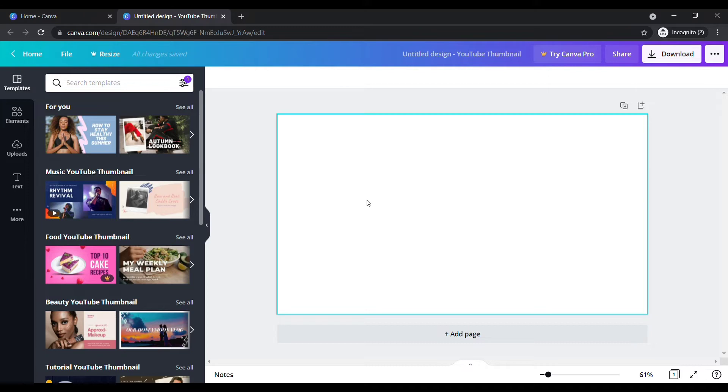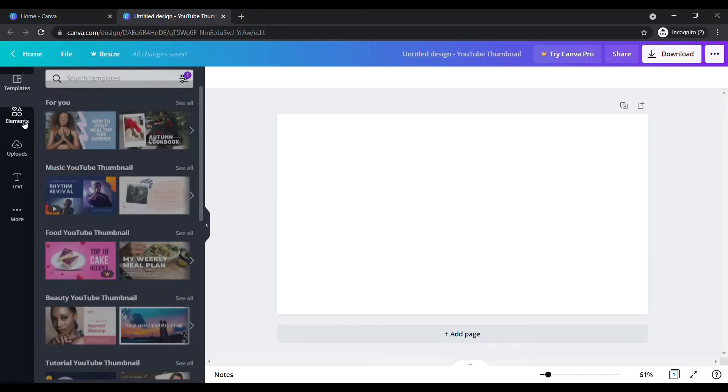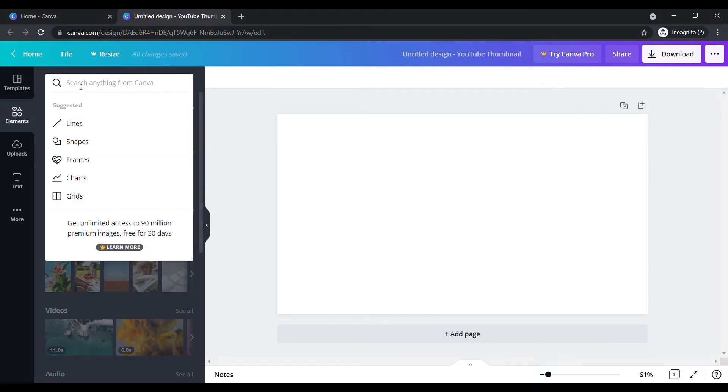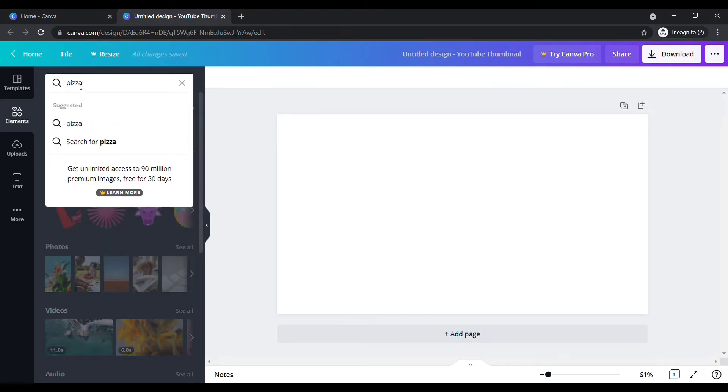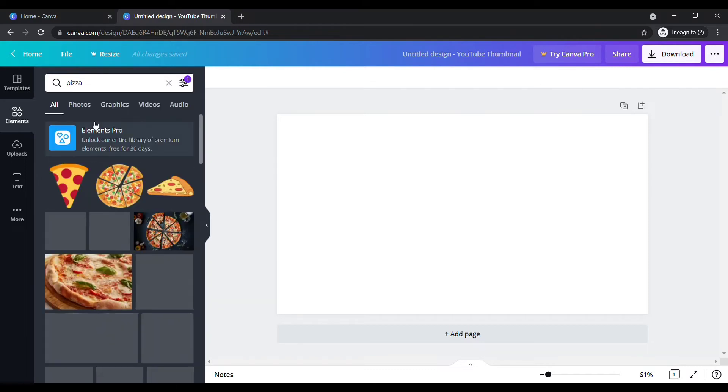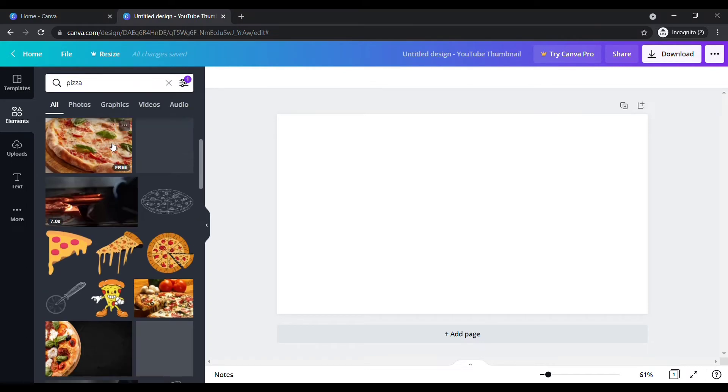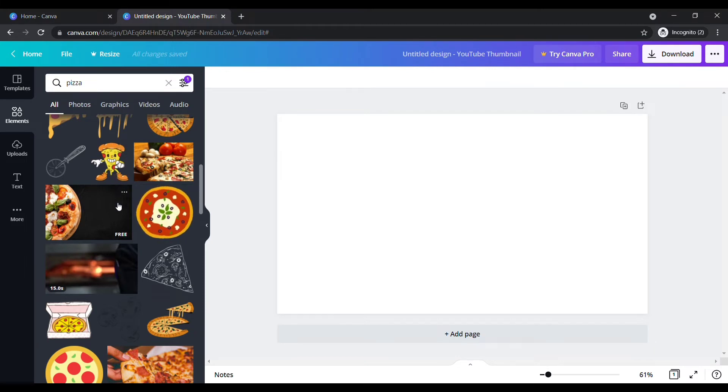We wanted to add a background image for our design. On your left, click on elements and search for whatever image you want. I need an image of pizza. Okay, here all images are royalty free images. Choose your favorite. I need this, so click the image and place it here.